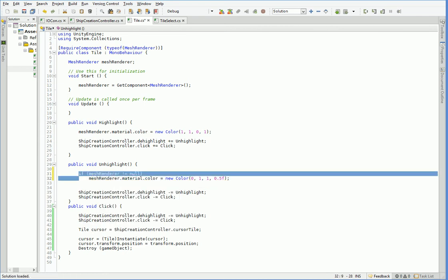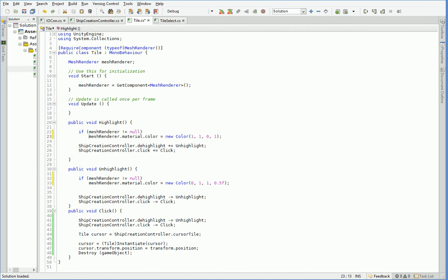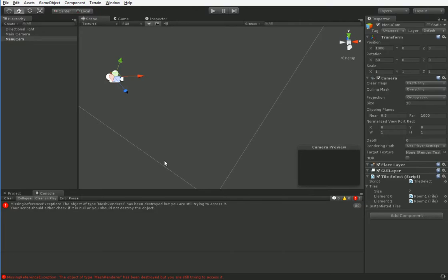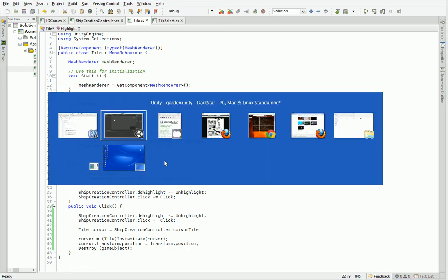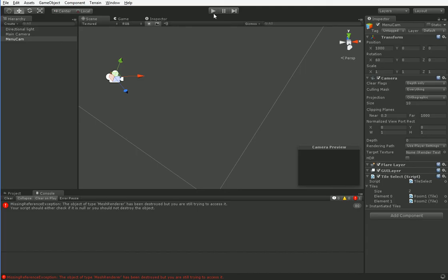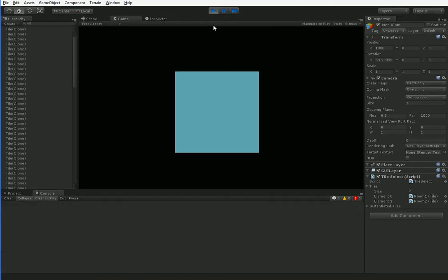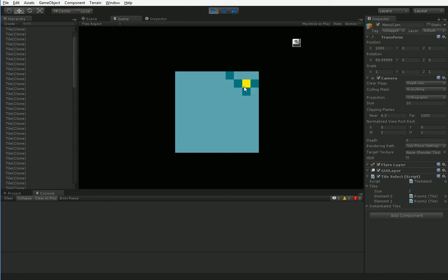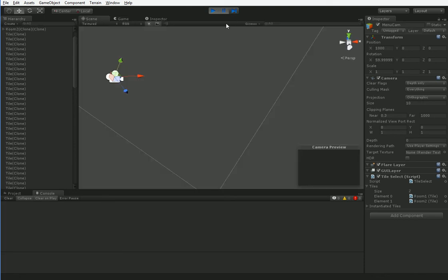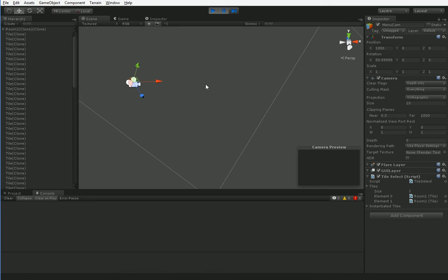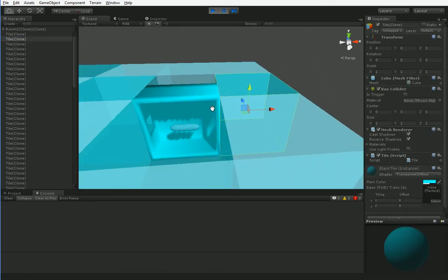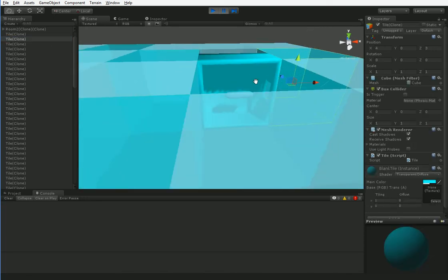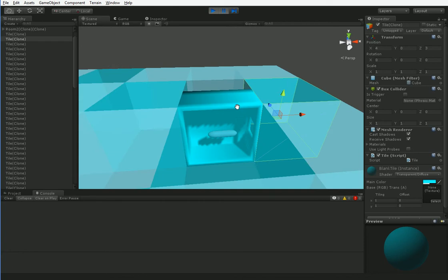For now, let's go ahead and shortcut it like this. Actually, we shouldn't ever need it there. Well, that fixed it. So one of the things you may notice is that the tile looks funny and it's rotated wrong. You can see that.